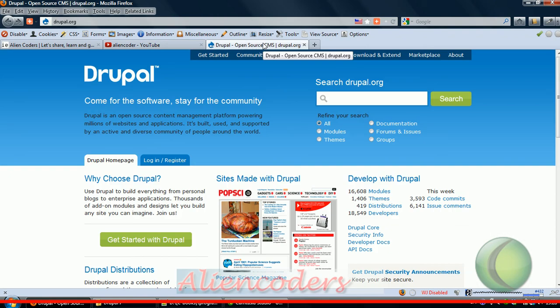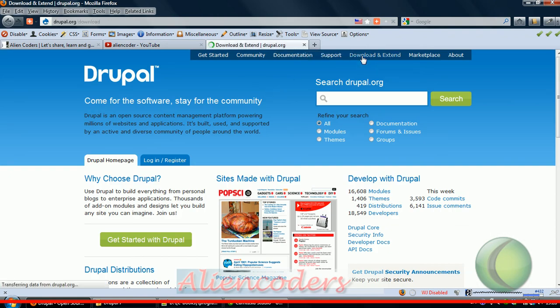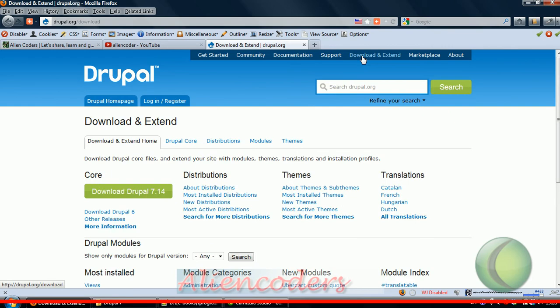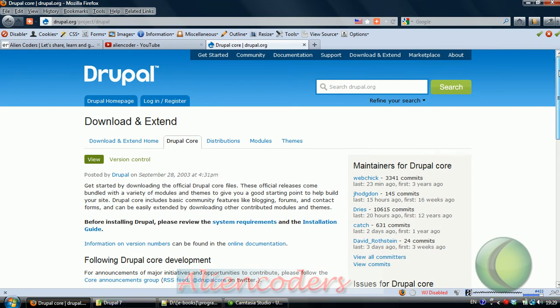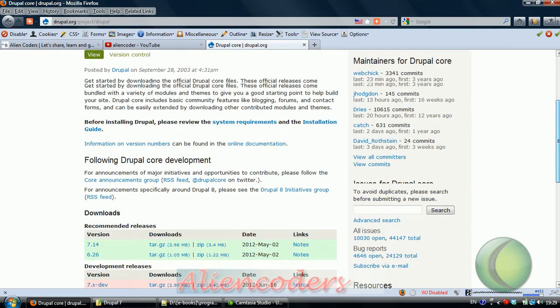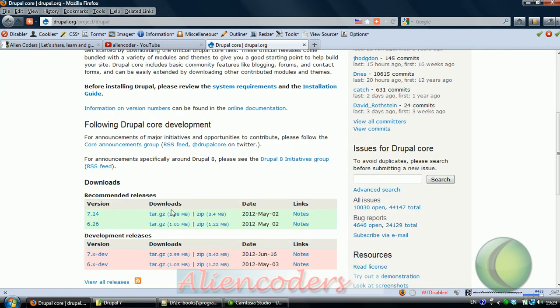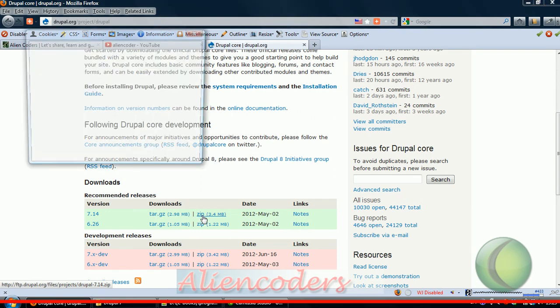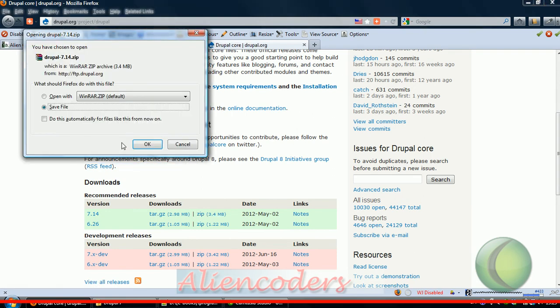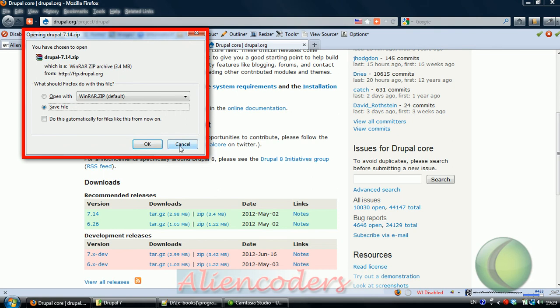Now we need to download and install Drupal 7. Go to Drupal.org, click on 'Download and Extend', then download Drupal 7.14. You can install in tar.gz if you are in Linux or download as a zip folder if you are in Windows. As I am in Windows, I am clicking on it and saving the file.